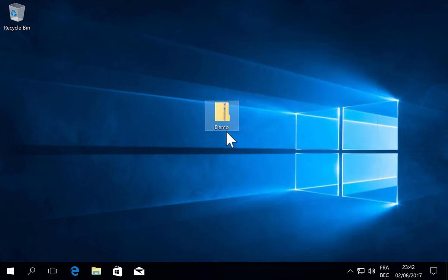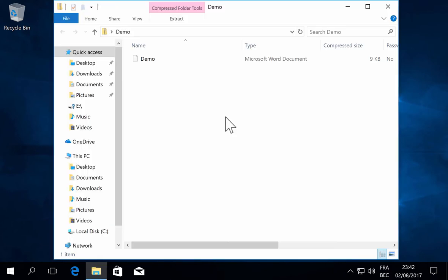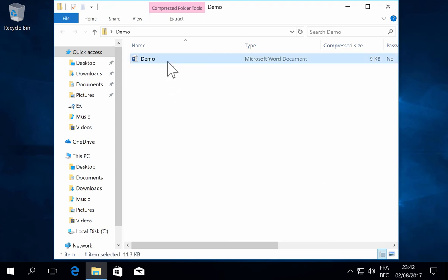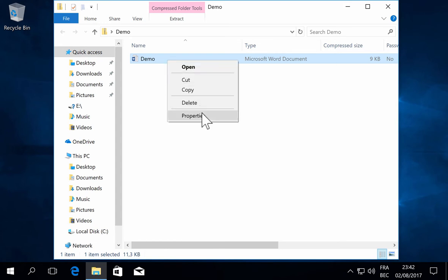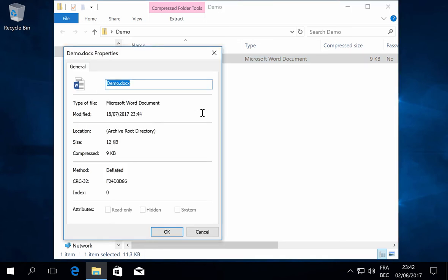If I open the zip file with Windows itself by double clicking, I have a Word document inside. If I look at the properties, it is not marked here...